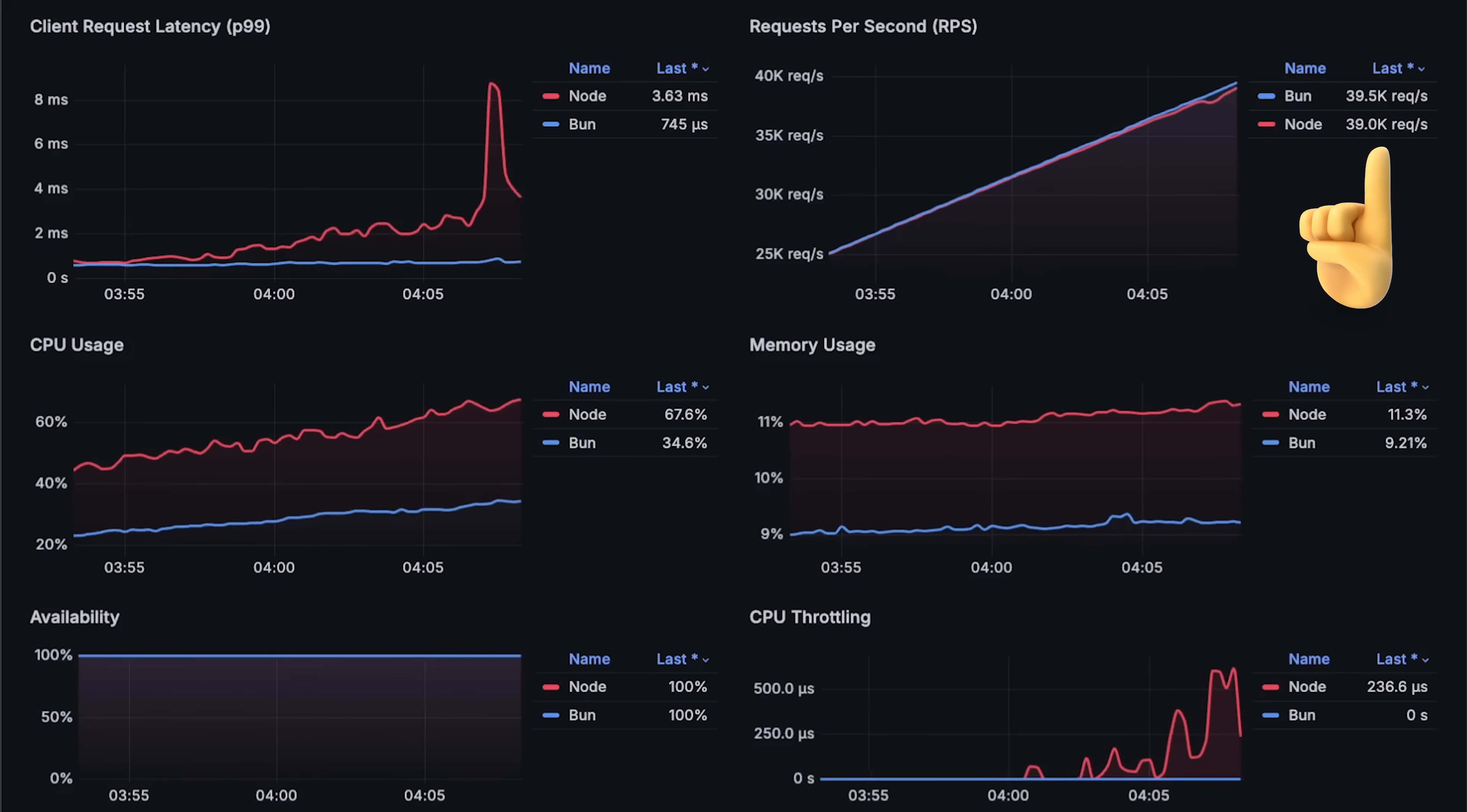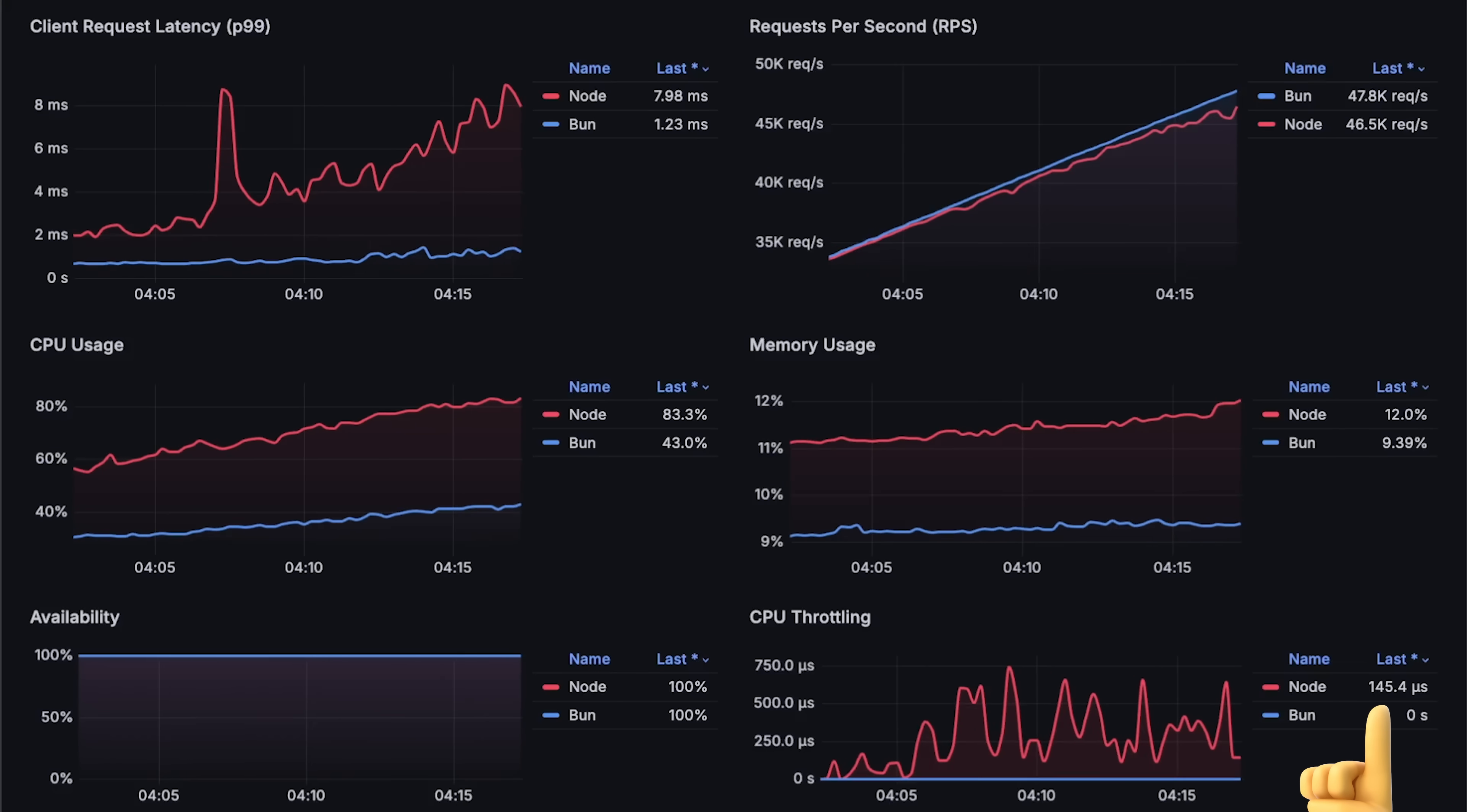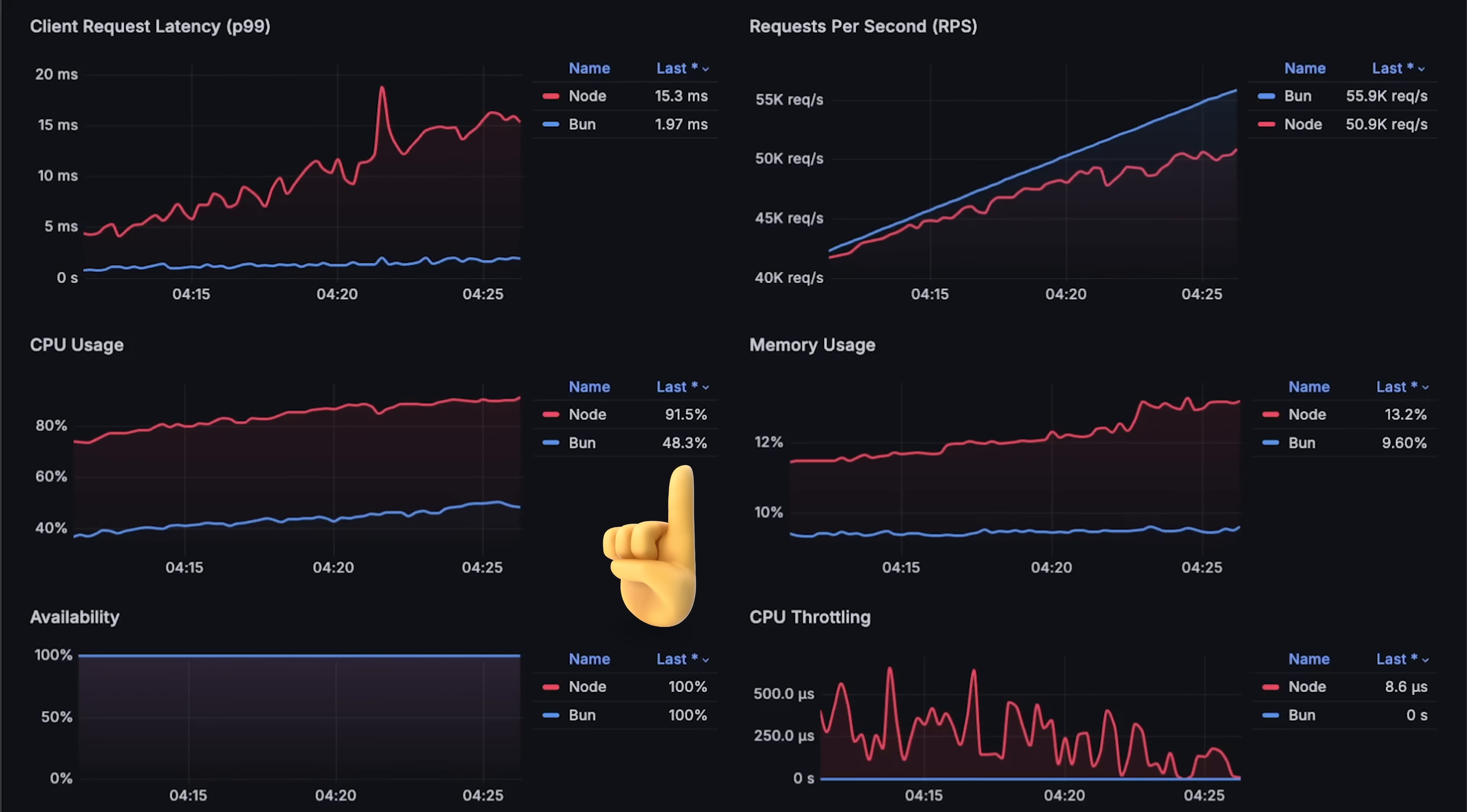At around 38,000 requests per second, Node.js starts dropping requests and its latency spikes. CPU throttling impacts both the latency and the number of requests Node.js can process. Anything over 60% CPU usage will degrade Node.js performance significantly.